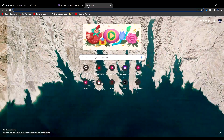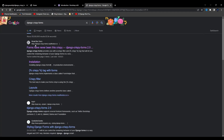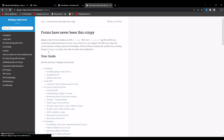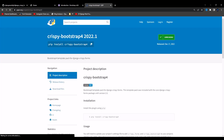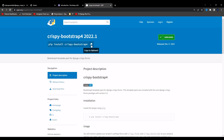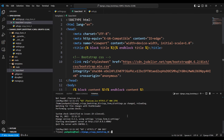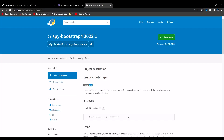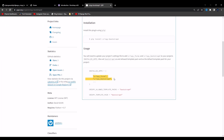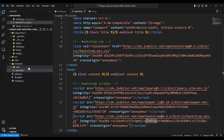Now we'll search for Django Crispy Forms. After clicking the link, go to installation, scroll down, and go to crispy-bootstrap4. Copy the install command, come to VS Code, stop the server, clear the terminal, paste the command, and hit enter to install Bootstrap 4 support.